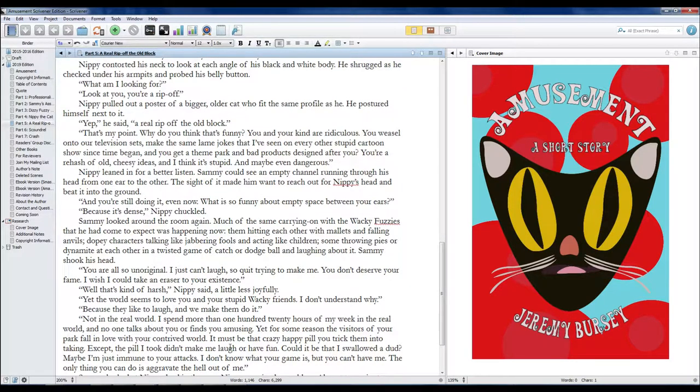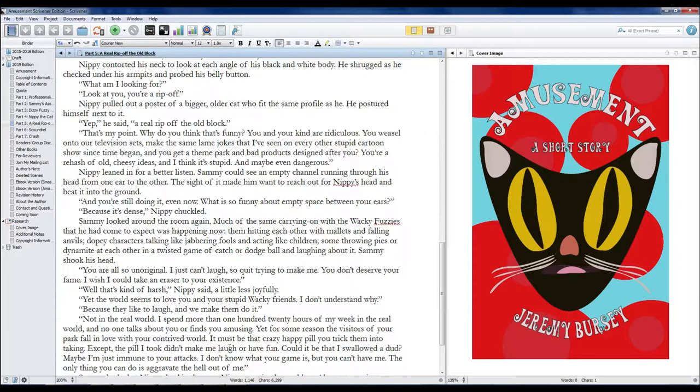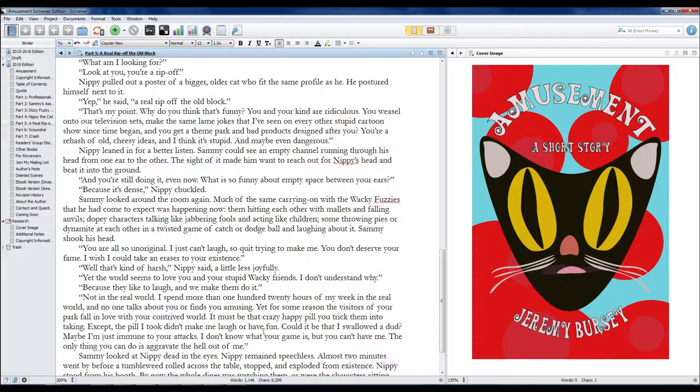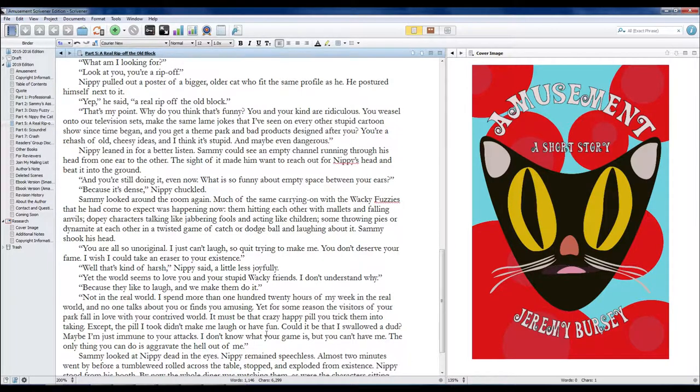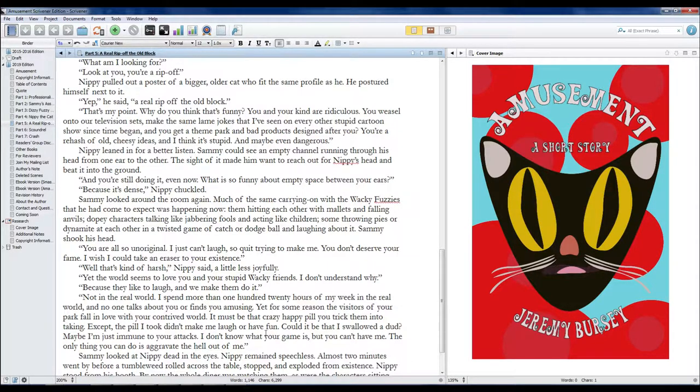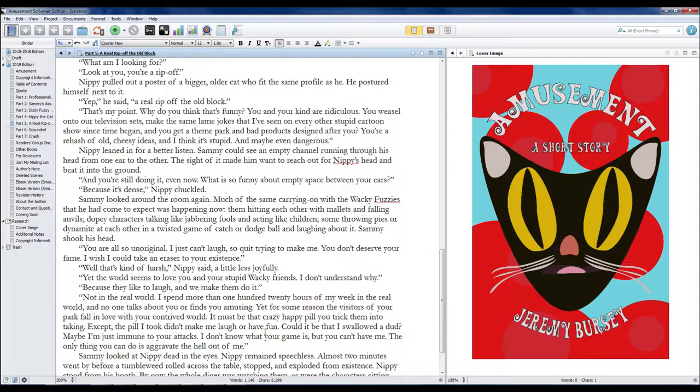Yet the world seems to love you and your stupid wacky friends. I don't understand why. Because they like to laugh, and we make them do it. Not in the real world. I spend more than 120 hours of my week in the real world, and no one talks about you or finds you amusing. Yet for some reason, the visitors of your park fall in love with your contrived world. It must be that crazy happy pill you tricked them into taking.